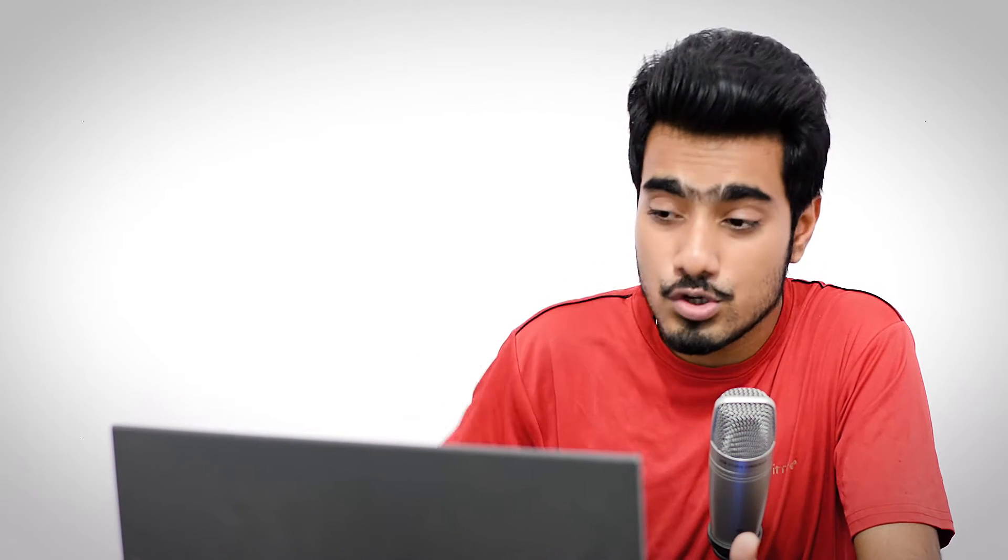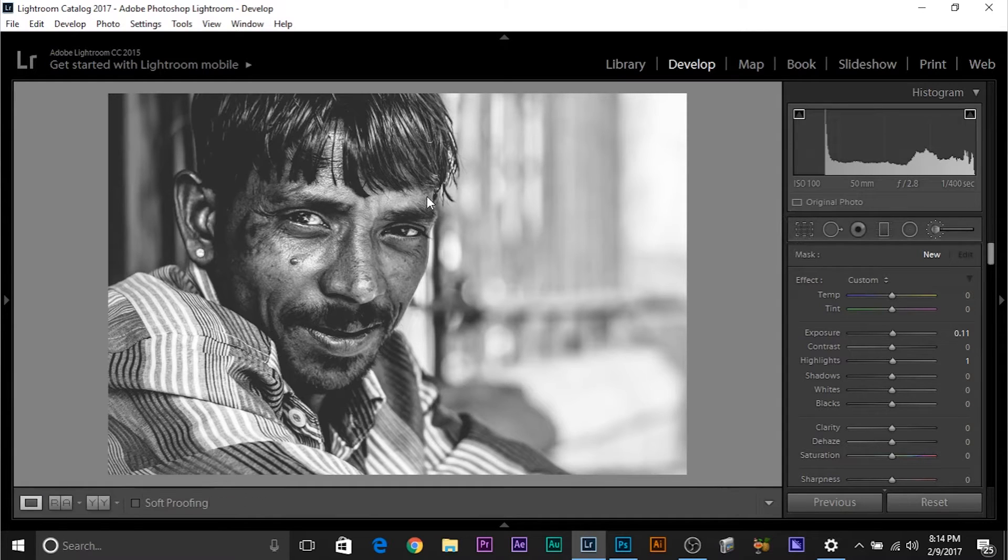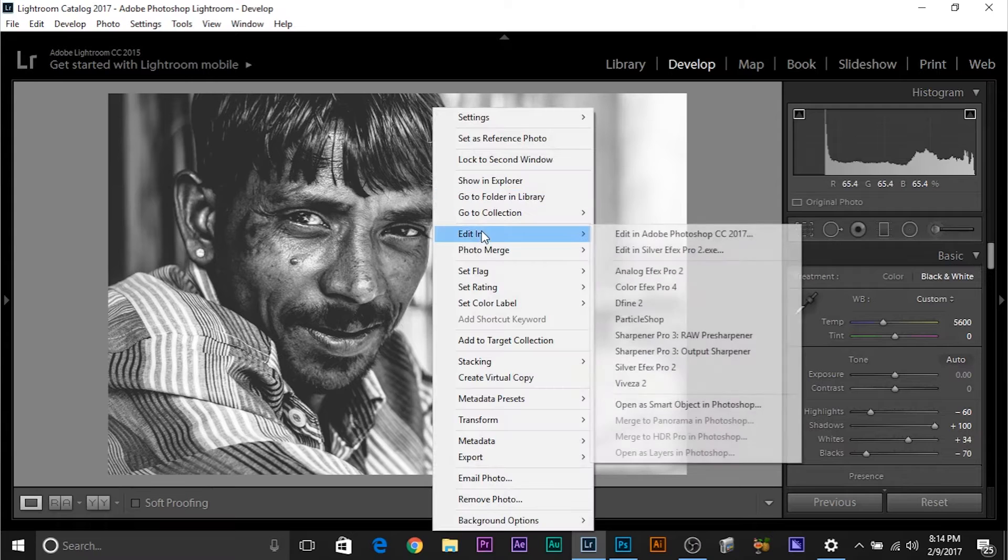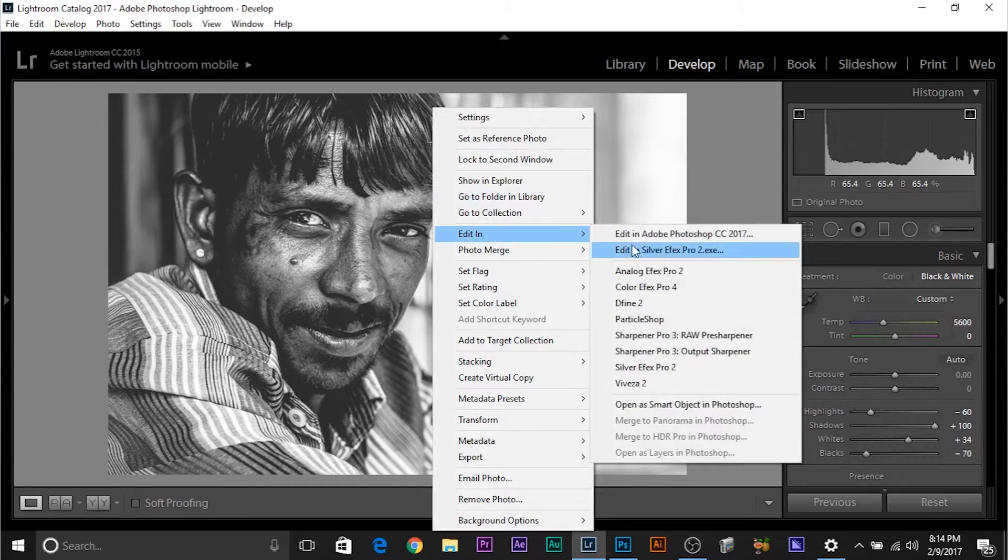Now watch, if you want to move from Lightroom to Photoshop, if you want to move over the same image to Photoshop, what do you usually do? You usually right click on the image, go to Edit in, Adobe Photoshop, right?